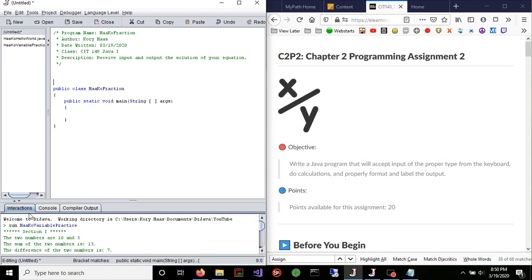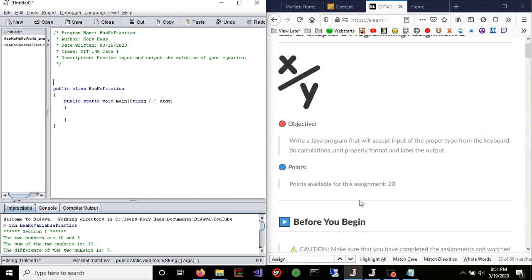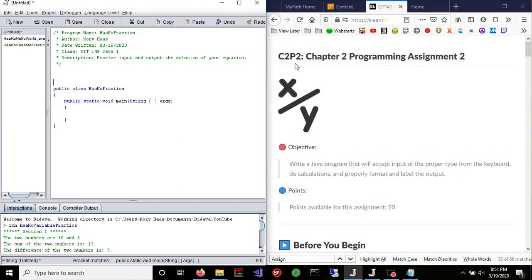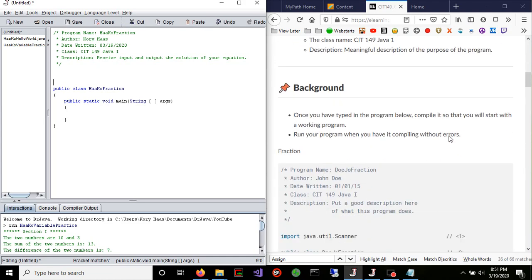Hey, what's up? This is CaseShadow22 here coming back at you with a new Java tutorial. For this video, we'll be going over Chapter 2, Project 2, Assignment 2.